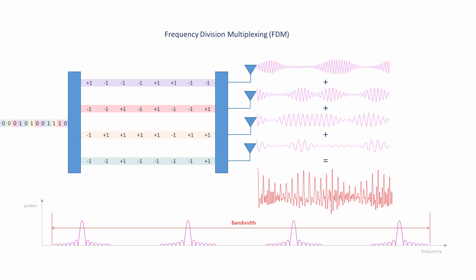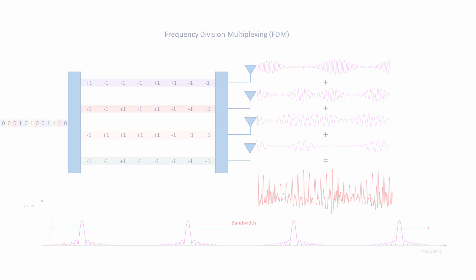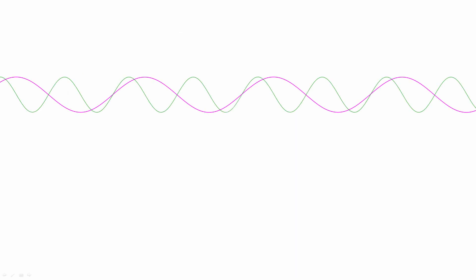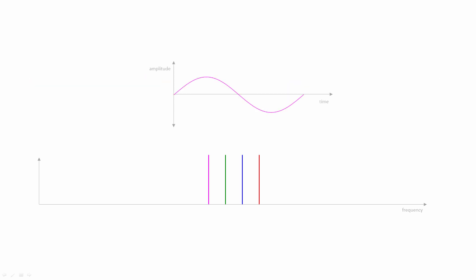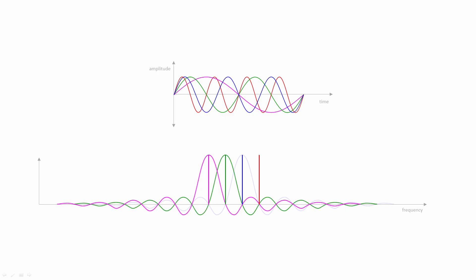OFDM takes advantage of two fundamental principles. First, the concept of orthogonal carriers. Suppose we have several sinusoidal carrier waves whose frequencies are whole number multiples of the same fundamental frequency. A set of perfect continuous sinusoids like these when viewed in the frequency domain would show up as discrete spikes. But when a sinusoid is time limited its frequency spectrum is actually a sinc function. These frequency spectra are therefore spread out and will overlap.